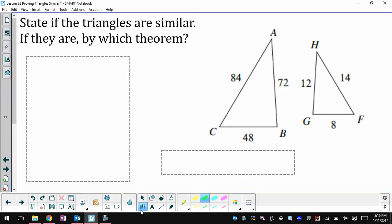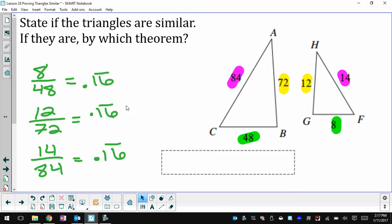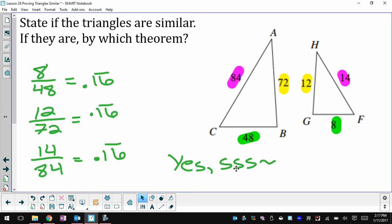For this pair of triangles I know about the sides but not the angles, so I won't be able to use angle-angle or side-angle-side similarity. I'm going to match up the smallest sides, the middle sides, and the biggest sides, then write the fractions and see if they give me the same decimal every time. They all give me 0.16 repeating. Because all three pairs of corresponding sides create the same fraction and are proportional, these two triangles are similar by the side-side-side similarity theorem — without knowing anything at all about the angles.